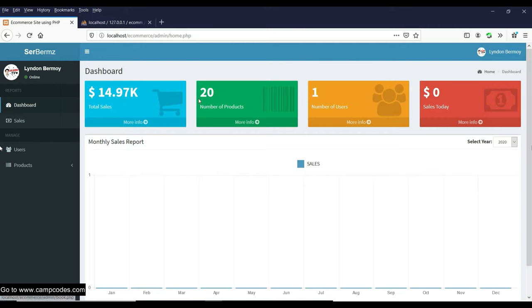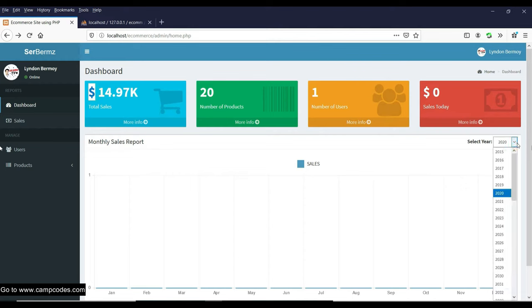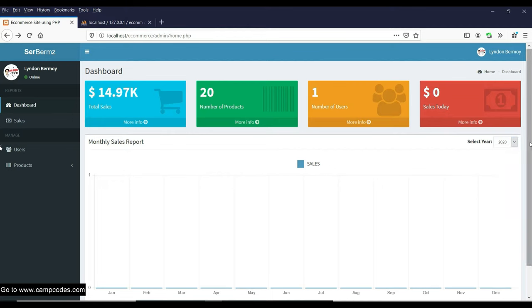In the admin dashboard, you can see total sales of 14.97K for the project. You also get the number of products, number of users — I am the only user for this account — and today's sales showing zero dollars. You can edit the currency in your own settings. I'll provide a tutorial on how to change the dollar sign. In the dashboard you can select years like 2020, and all data is saved to the database.